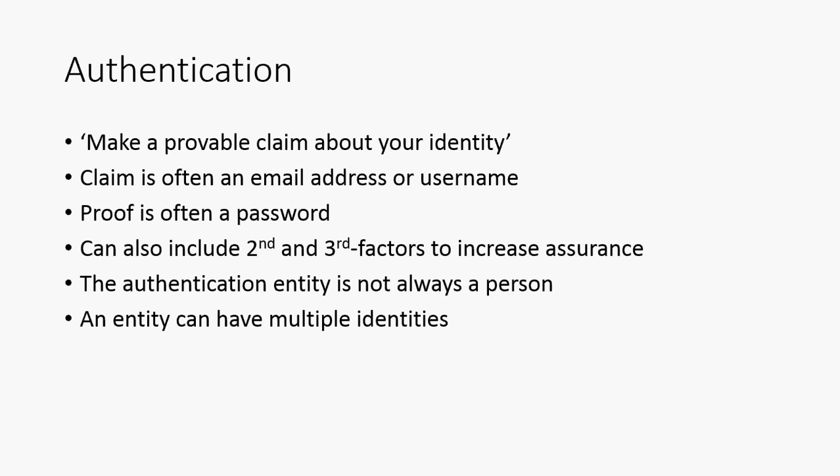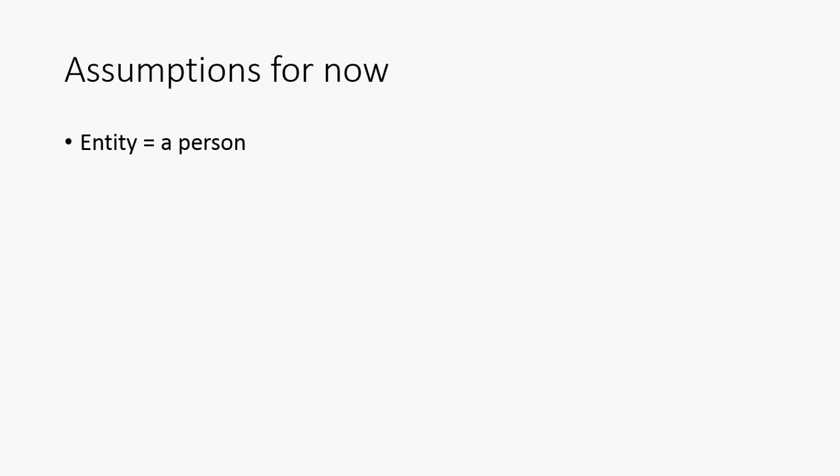It's worth mentioning the authentication entity is not always a person, so it's possible for a system to authenticate to another system. To all intents and purposes that's kind of the same thing because the system still has to prove a claim about their identity using another piece of information. It's also worth mentioning an entity, let's assume we're talking about a person, can have multiple identities. So I have subsets of information about myself and different systems will have different sets of that data. Each website, each application is going to be asking how much identity information do they need in order to be confident that they know who I am. Just to make this simple for our video, we're going to say that an entity is a person, a human being. The claim they're going to make is their email address and the proof they need to provide is a password.